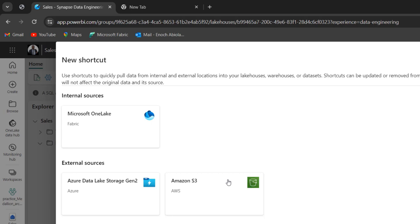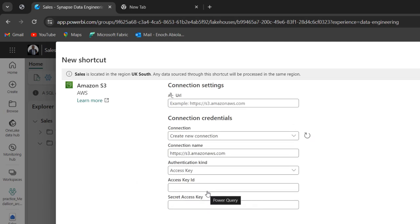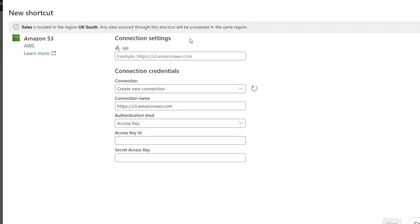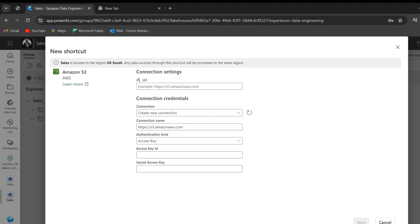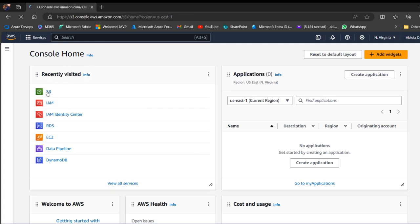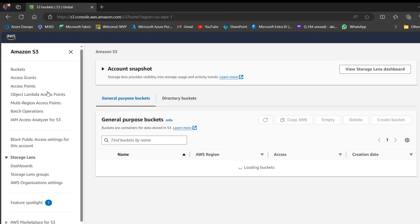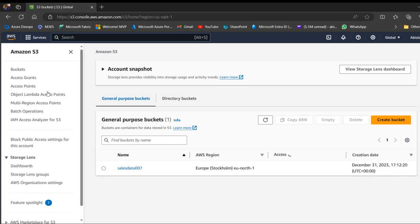And of course, you can see this bucket, which is the container or what is called workspaces in Microsoft Fabric. So I'm going to click on that. And of course, I'm going to provide a name for the URL and other parameters. So for the URL, I'm going to go to the Edge browser. This is my Amazon Web Service console.